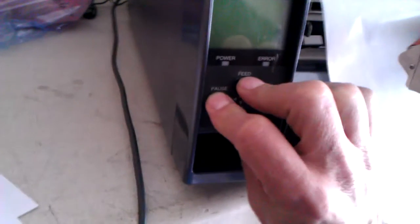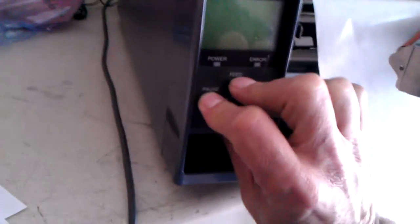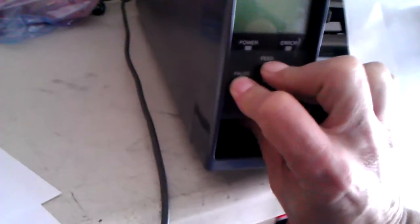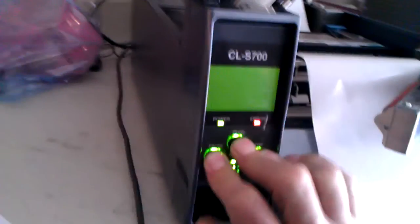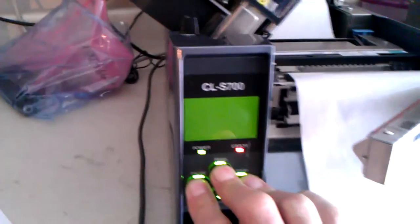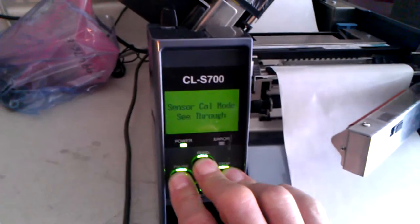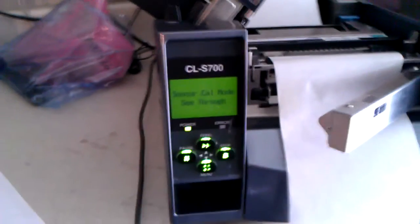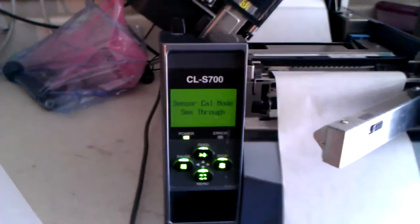Then turn on the printer, holding down the pause, feed, and stop keys. Now you'll see that sensor calibration mode, see-through, is on.